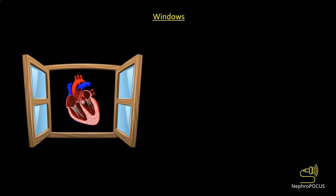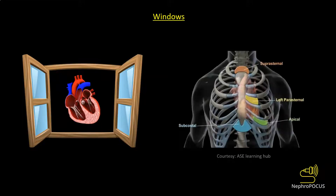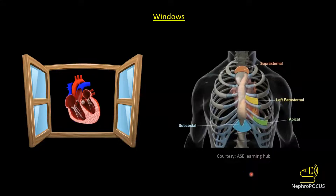When talking about focused cardiac ultrasound we hear the terms windows and views used interchangeably, but in reality a window is a space in or around the rib cage which you are using to visualize the heart. There are multiple windows through which you can visualize the heart: parasternal window, supra-sternal window, apical window, and subcostal window. From each window you can slice the heart using ultrasound in multiple planes and views.